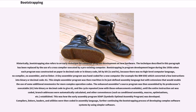This simple assembler program was then rewritten in its just-defined assembly language but with extensions that would enable the use of some additional mnemonics for more complex operation codes. The enhanced assembler's source program was then assembled by its predecessor's executable A1, into binary or decimal code to give A2, and the cycle repeated with those enhancements available, until the entire instruction set was coded, branch addresses were automatically calculated, and other conveniences such as conditional assembly, macros, and optimizations were established. This was how the early assembly program SOAP, Symbolic Optimal Assembly Program, was developed. Compilers, linkers, loaders, and utilities were then coded in assembly language, further continuing the bootstrapping process of developing complex software systems by using simpler software.